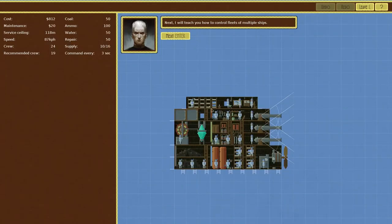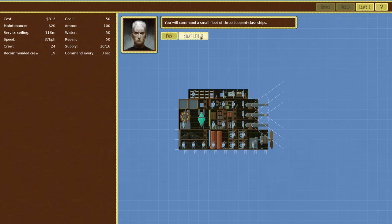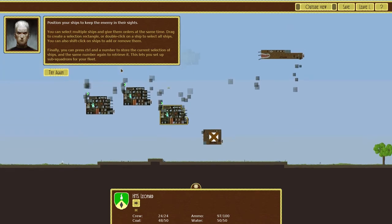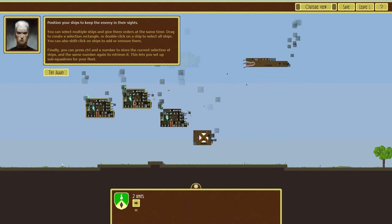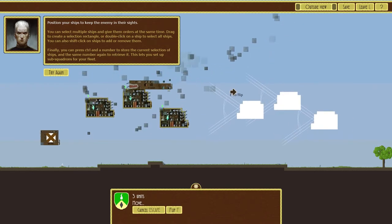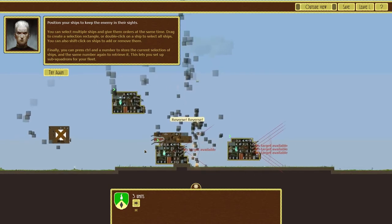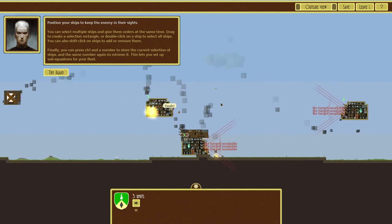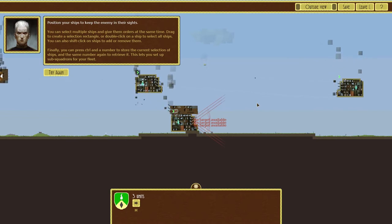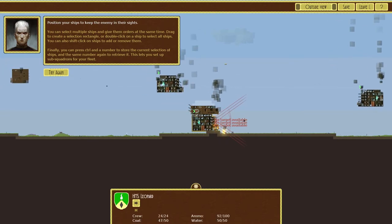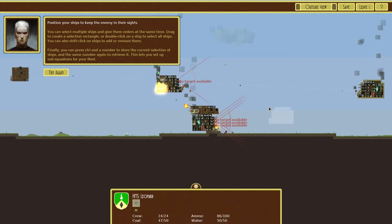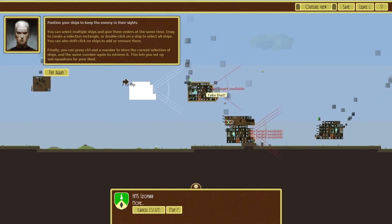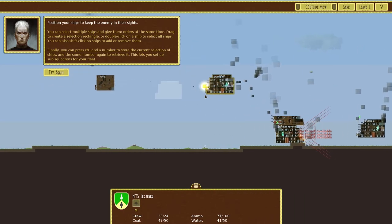Next I'll teach you how to control fleets of multiple ships. You'll command a small fleet of three Leopard class ships, here we go. Combat starts with the first ship selected. To select a different ship click on it or press tab. You can select multiple ships at once by holding shift. There we go, let's move, flip, and grab this way. Oh he's already crashed into us, Jesus that's not very cool. Is he shooting our own ship? Looks like he's shooting our own ship.